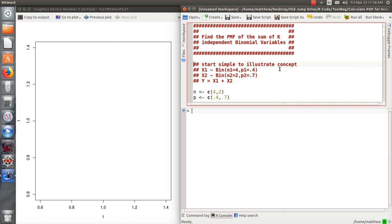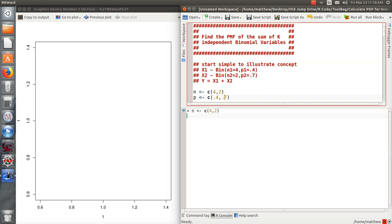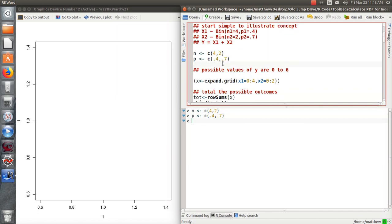What I want to do first is illustrate this idea with a very simple example of two, we're going to sum two binomials, x1 and x2, where the binomials are 4 and 0.4 and 2 and 0.7. So I want to store these n's in a vector, 4 and 2, so those are the possible sample sizes. And then the binomial probabilities, 0.4 and 0.7, which are here.